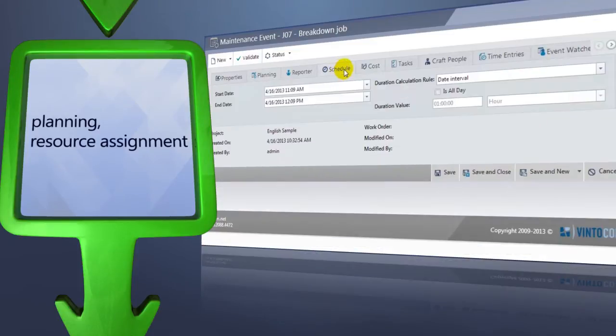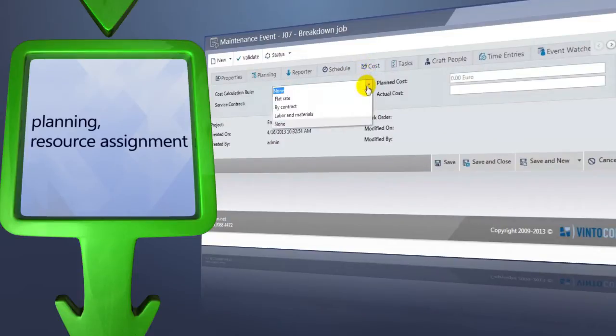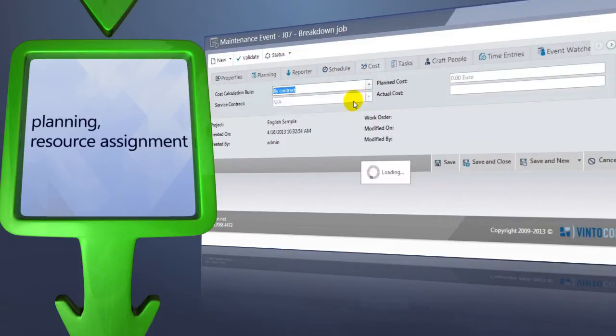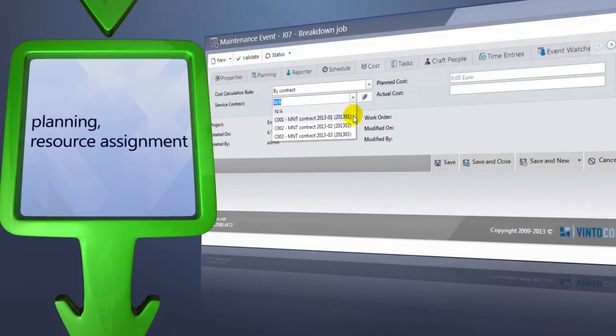Also, you can set the timing, when to start the job, calculate costs, and assign contracts based on which cost calculations need to be made.